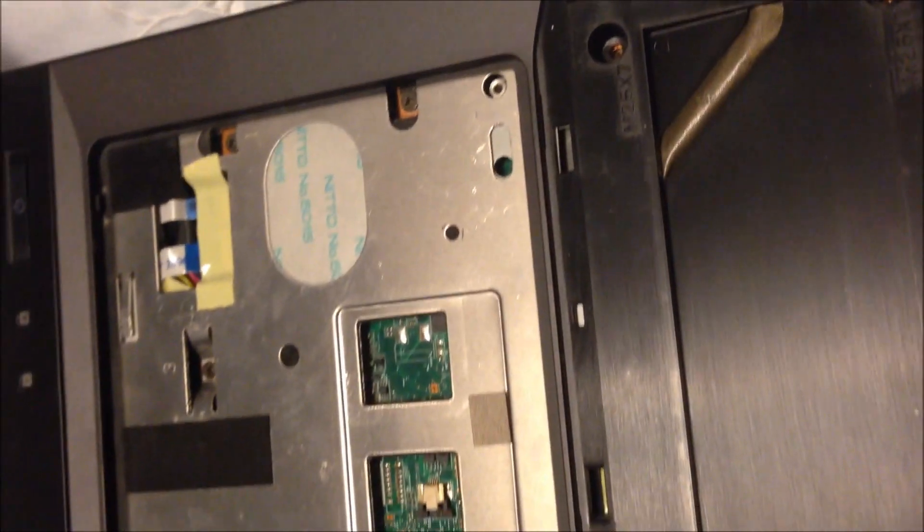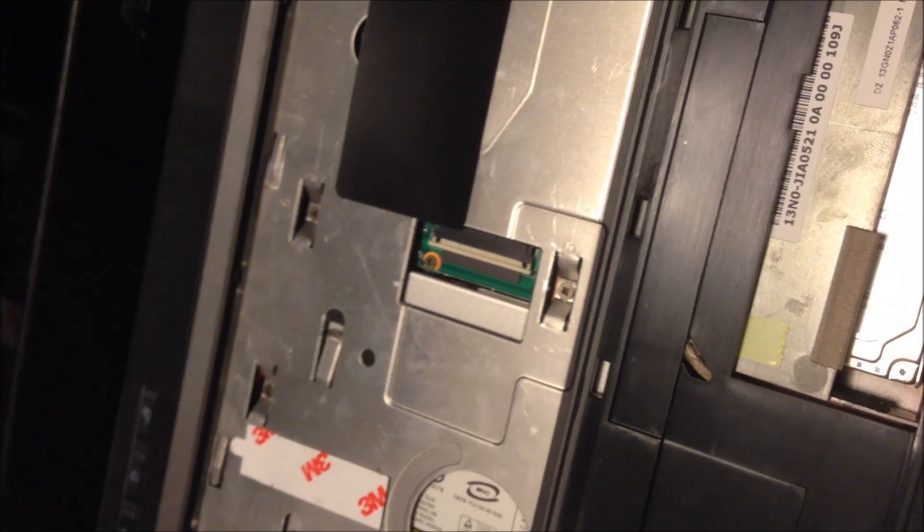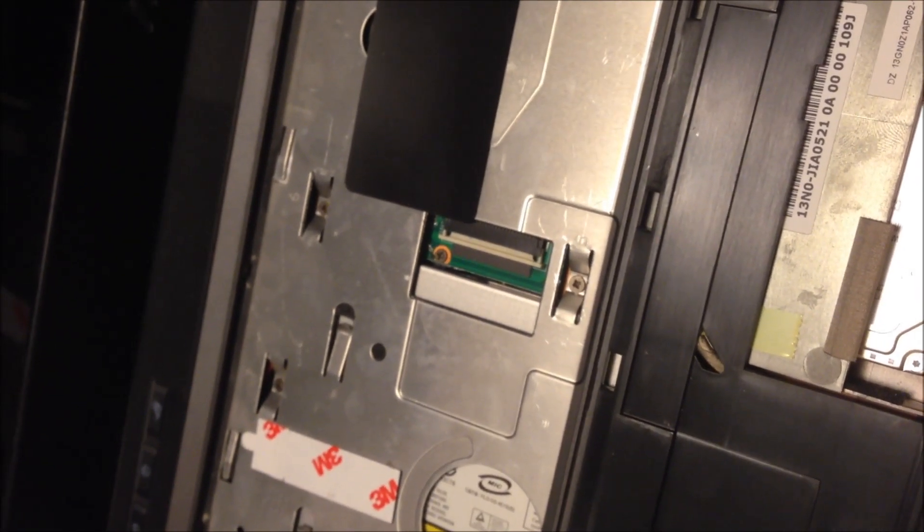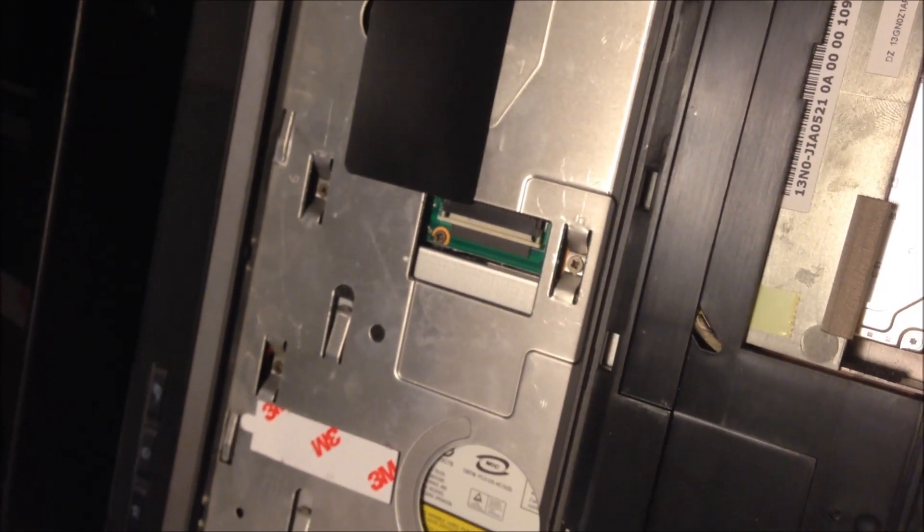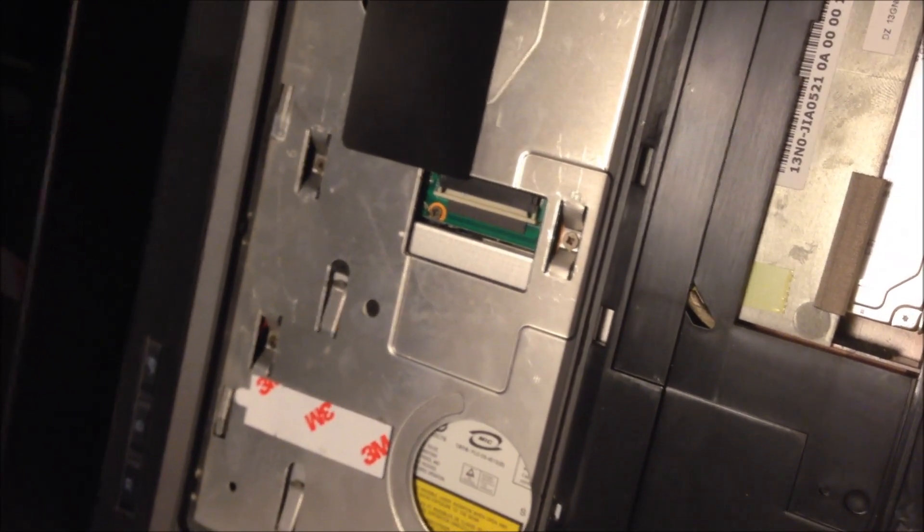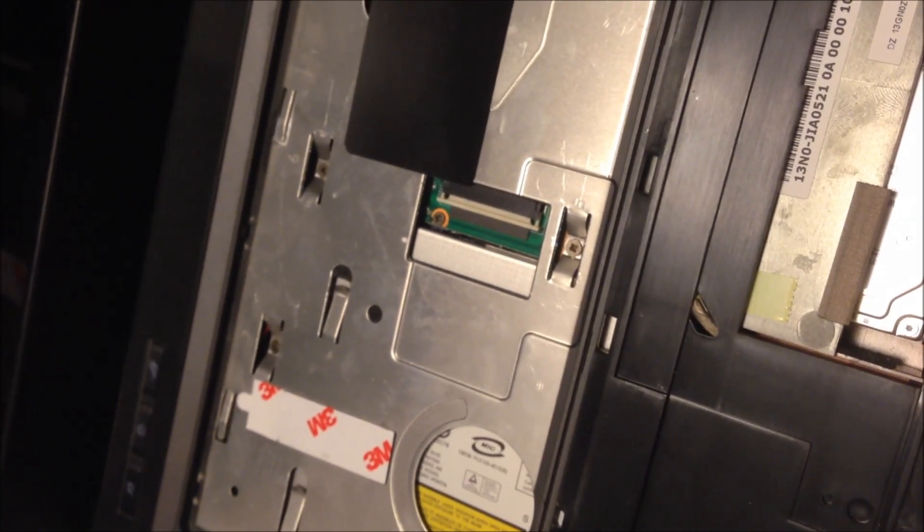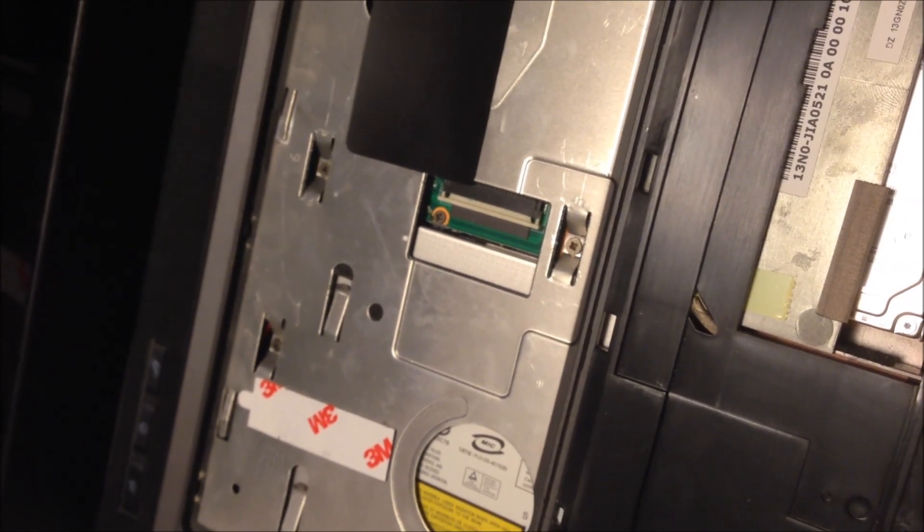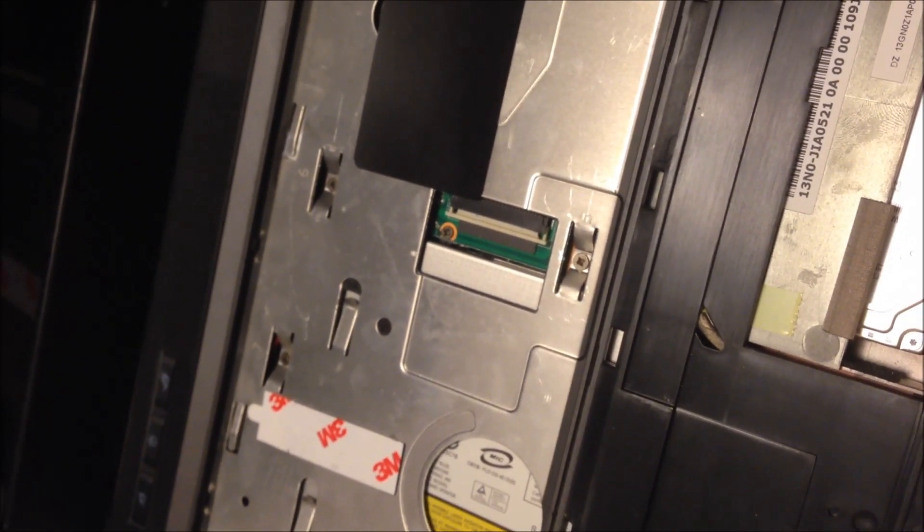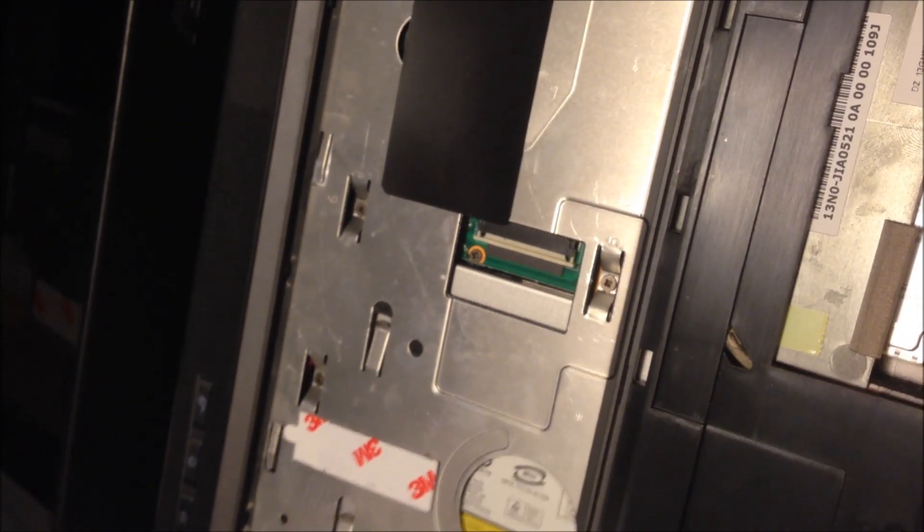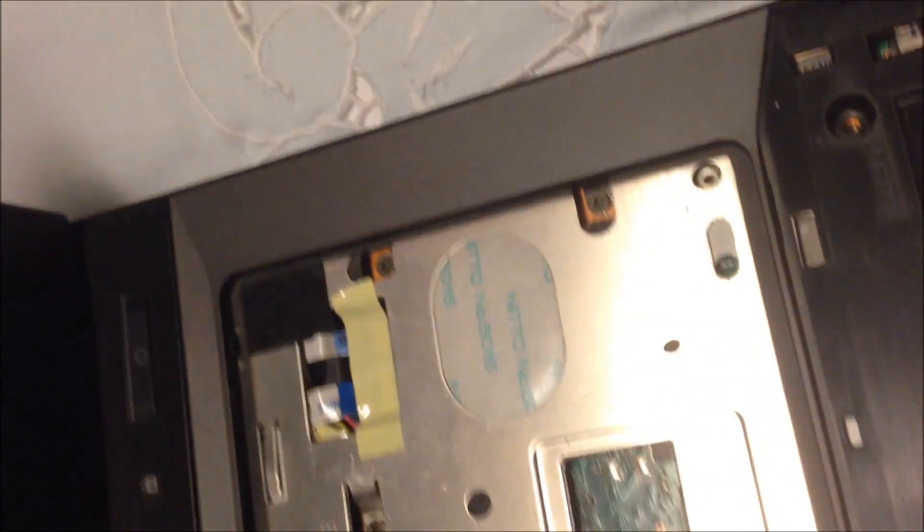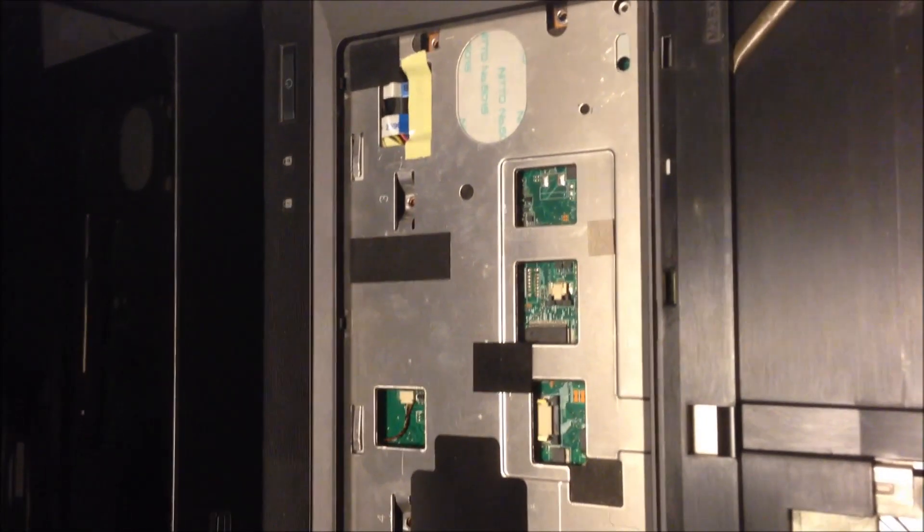By the way people, by opening up your laptop you are voiding your warranty, so do this at your own risk. I hold no liabilities for your decisions. Anyways, so I'm gonna go ahead and unscrew these in order and then I'll check back again.